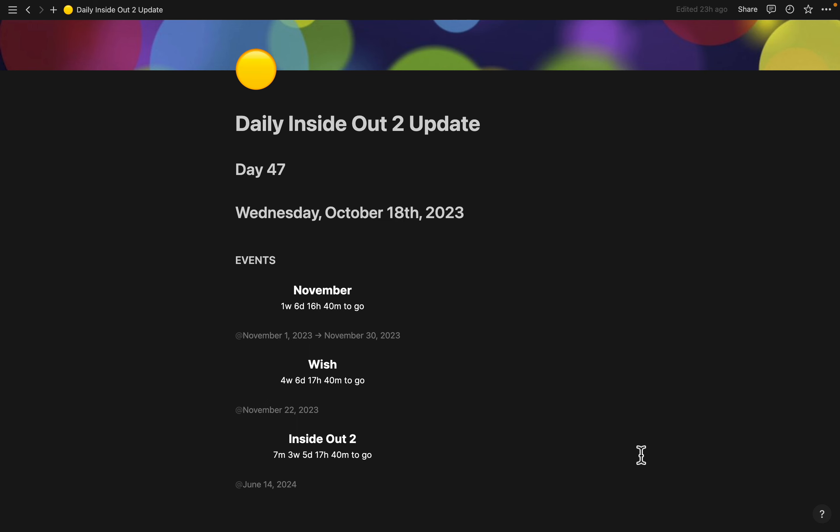Anyway, events are November, 1 week, 6 days, 16 hours, and 40 minutes.